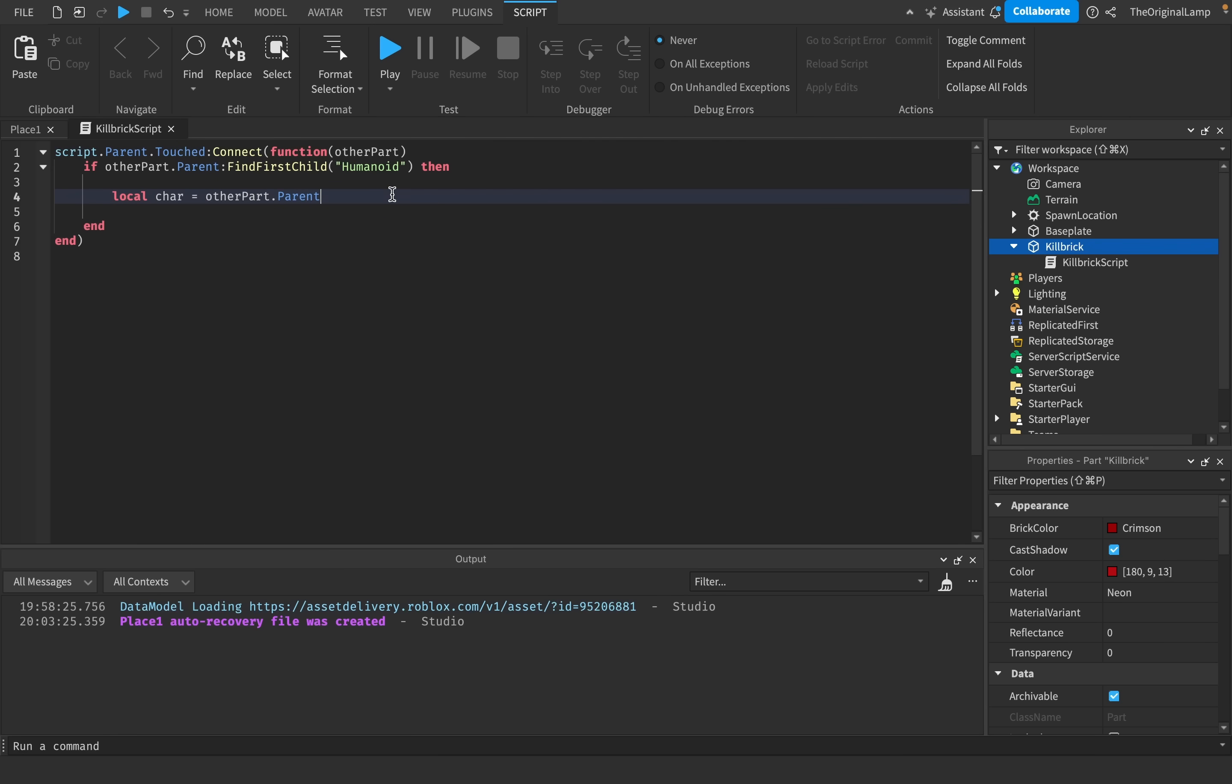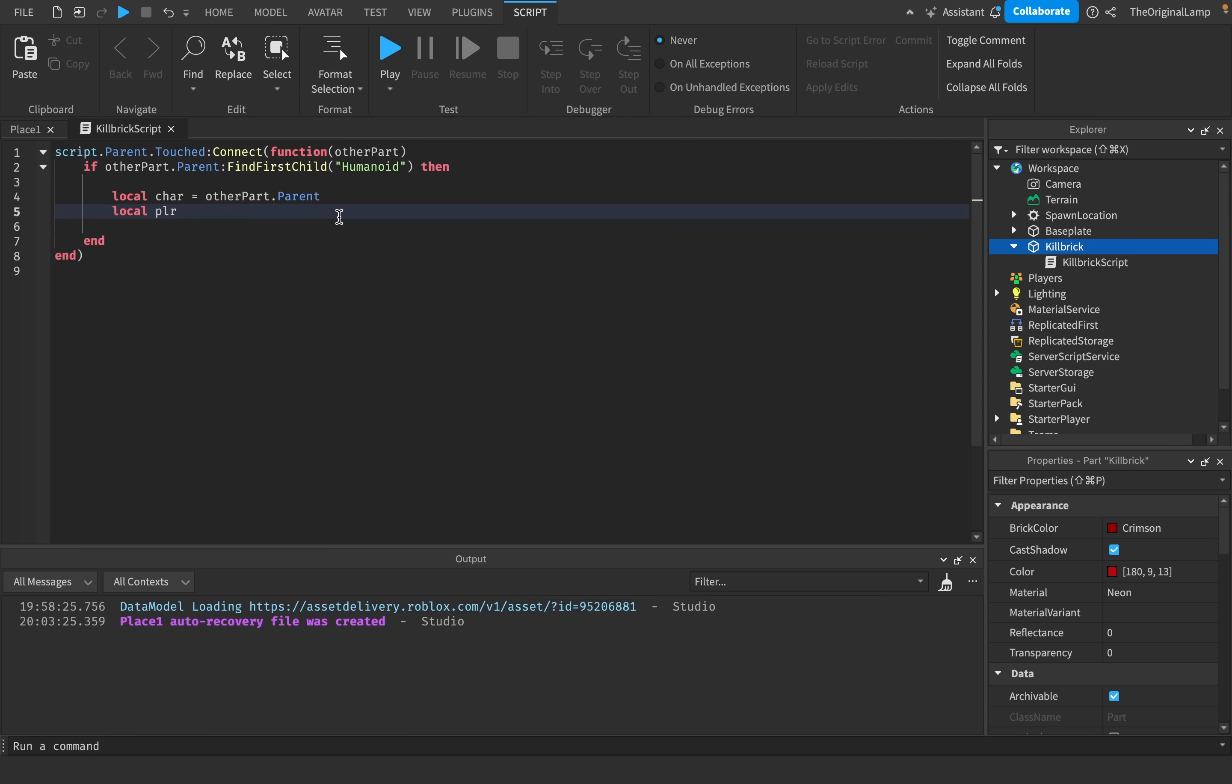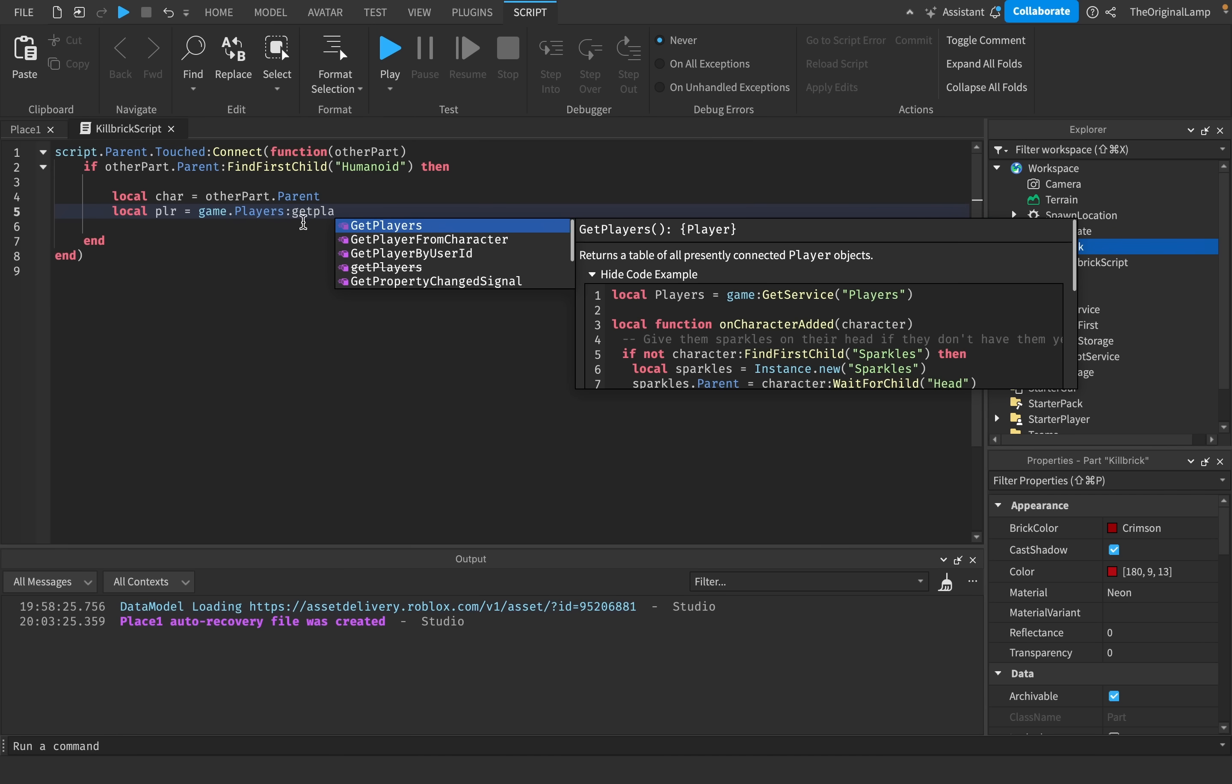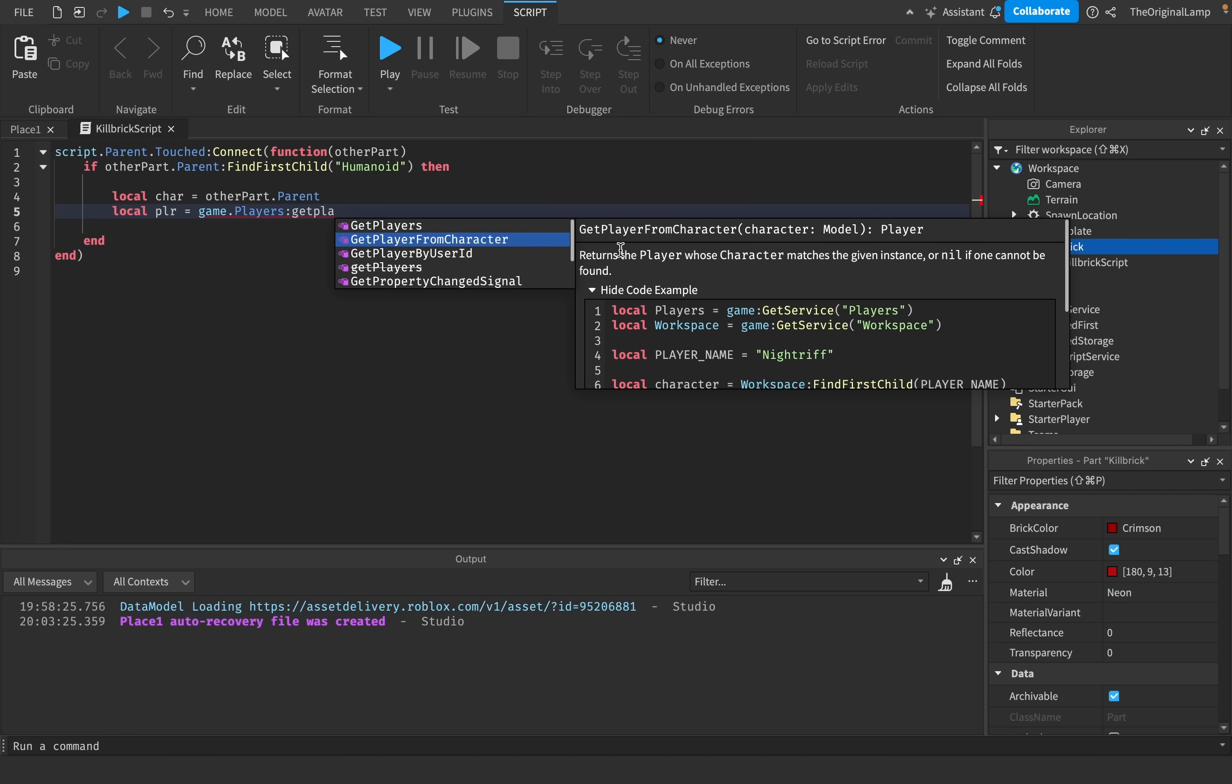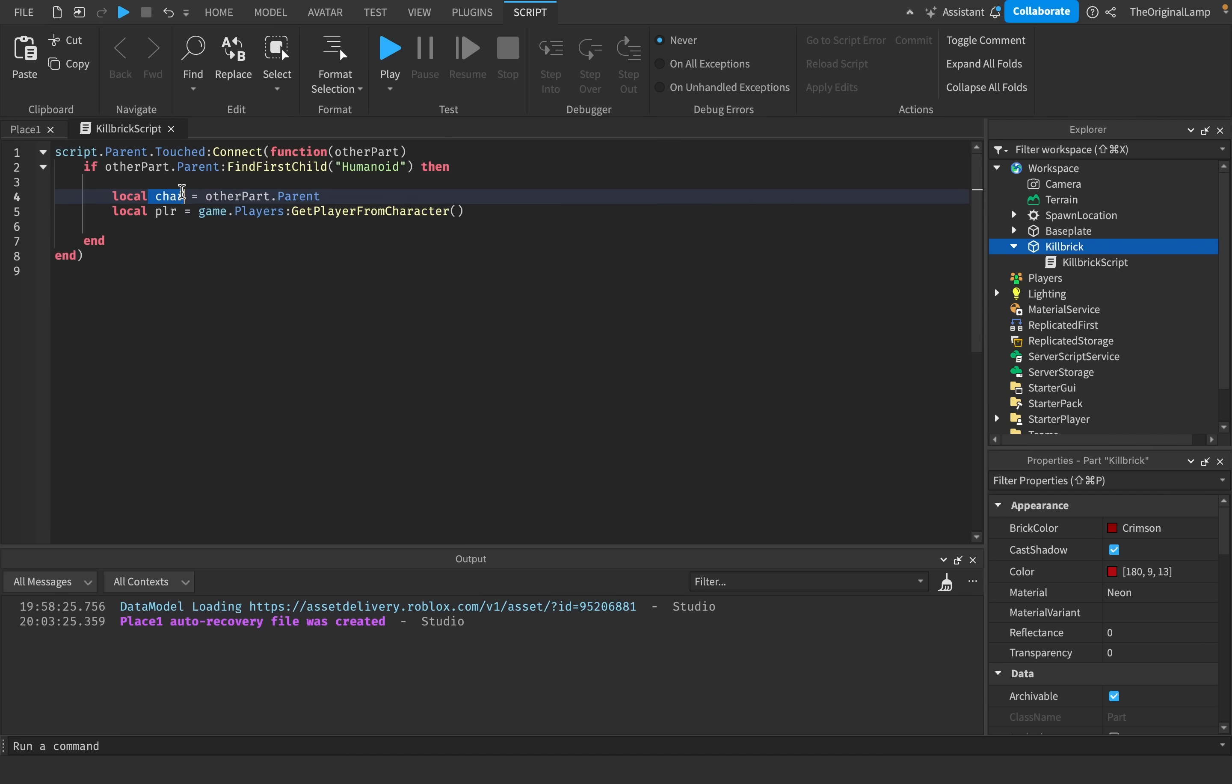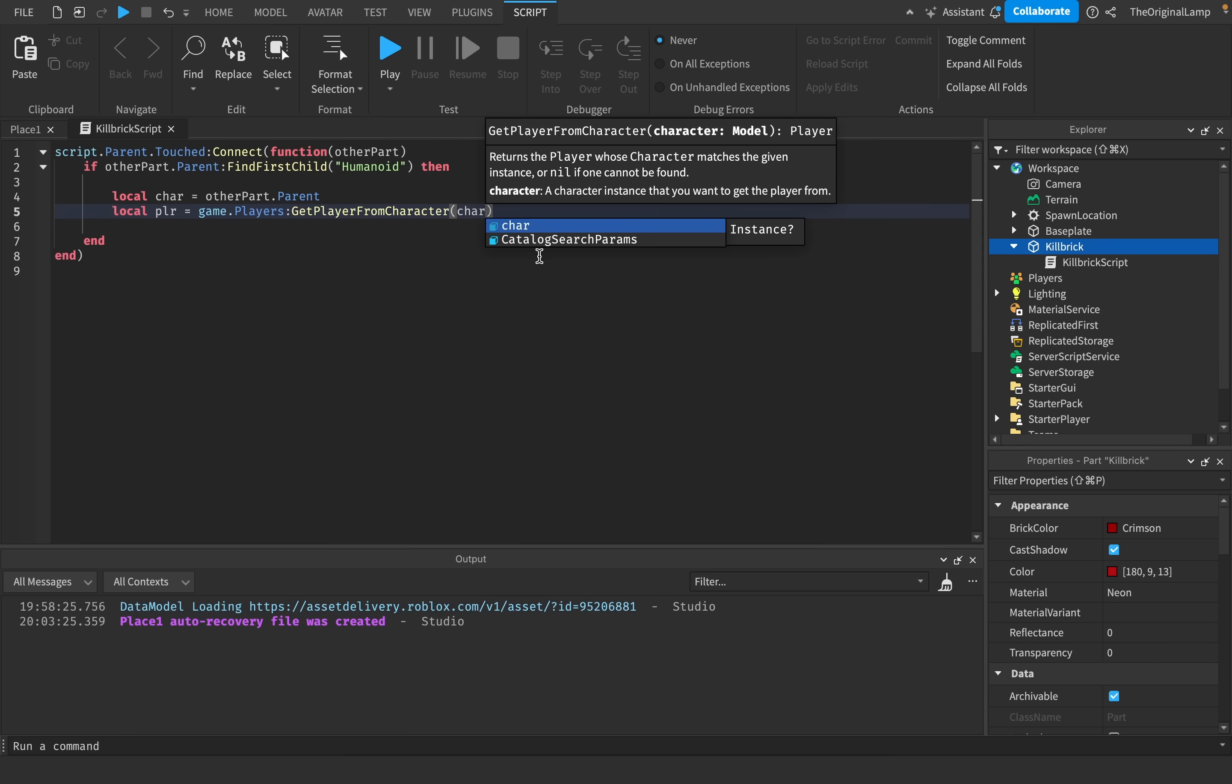And then I'm going to make another variable, but this time it's going to be the player. Because the character and the player are different things. Player is like the data that's associated with you, and character is like the player's physical model. And the way we get the player is we can just say game.players get player from character, which we'll then ask the character, which we have over here. So then I'll give it the character.